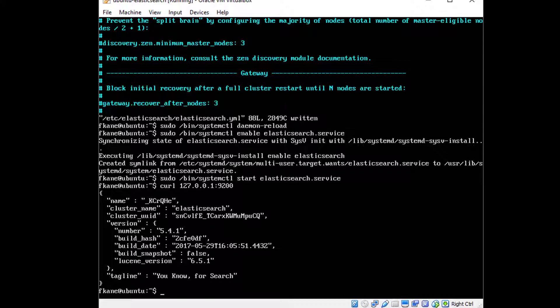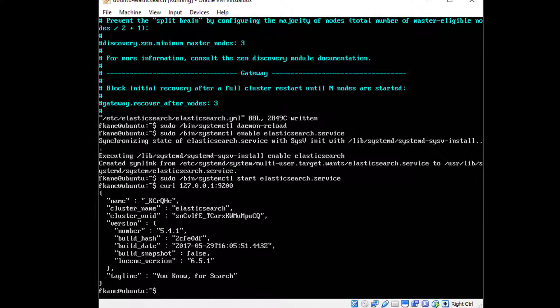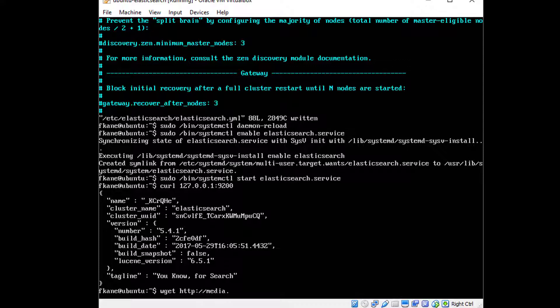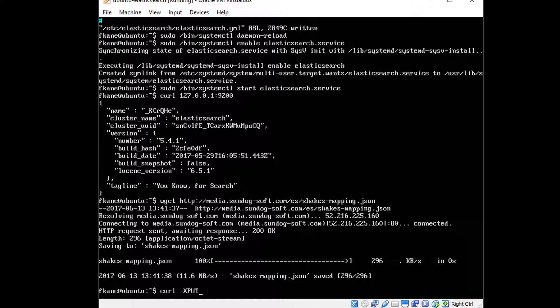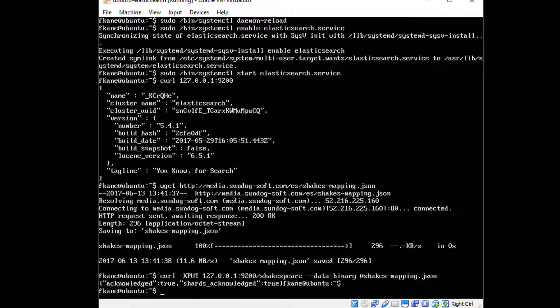Let's play around with it, let's get a little bit of a payoff from all this work. So just for fun, let's go ahead and install the complete works of William Shakespeare into our search index and search for it. So to do that, type in the following: wget http://media.sundog-soft.com/es/shakes-mapping.json. And that downloads information to define the schema for our Shakespeare data that we're going to import. To actually import that we'll say curl -XPUT 127.0.0.1:9200/shakespeare --data-binary @shakes-mapping.json.